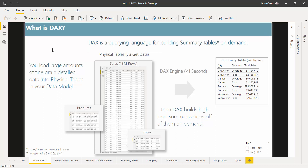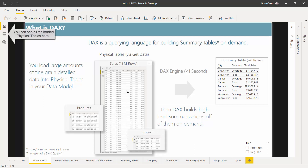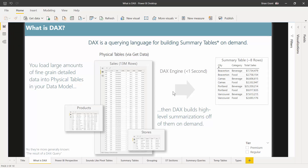In Power BI, we use the Get Data button to get highly detailed tables from all kinds of data sources — maybe Excel, maybe SQL Server — and they'll be super detailed. So we might load a sales table with 13 million sales transactions, a products table, a stores table, and even a customer table. When we're done loading that data into the physical tables of our data model, the DAX engine will build summaries of it on demand incredibly quickly. Here's an example: total sales broken down by city and category, built from the physical tables incredibly fast.